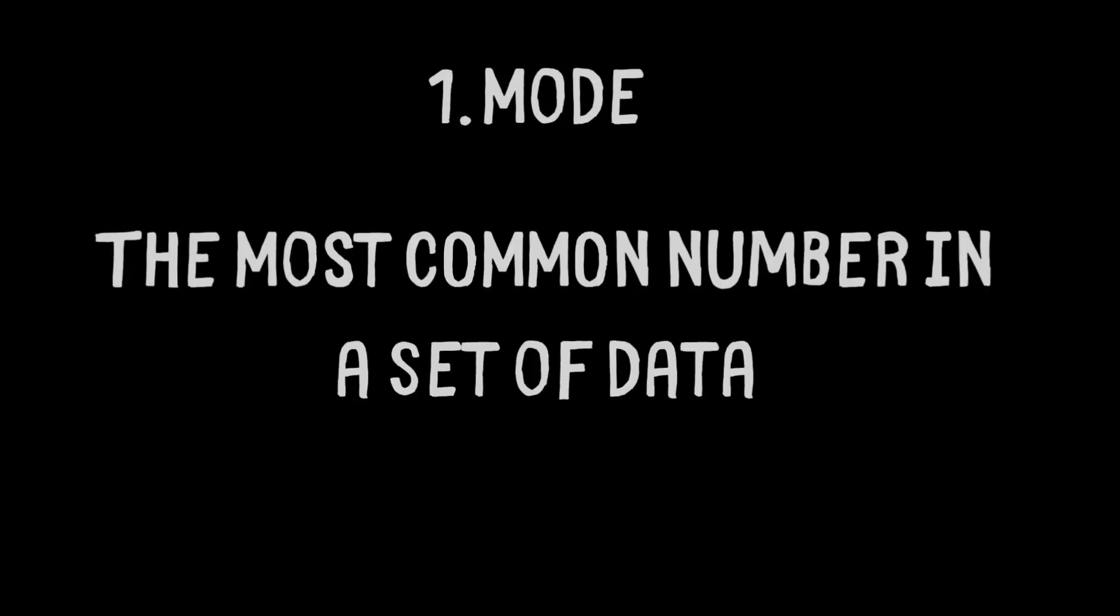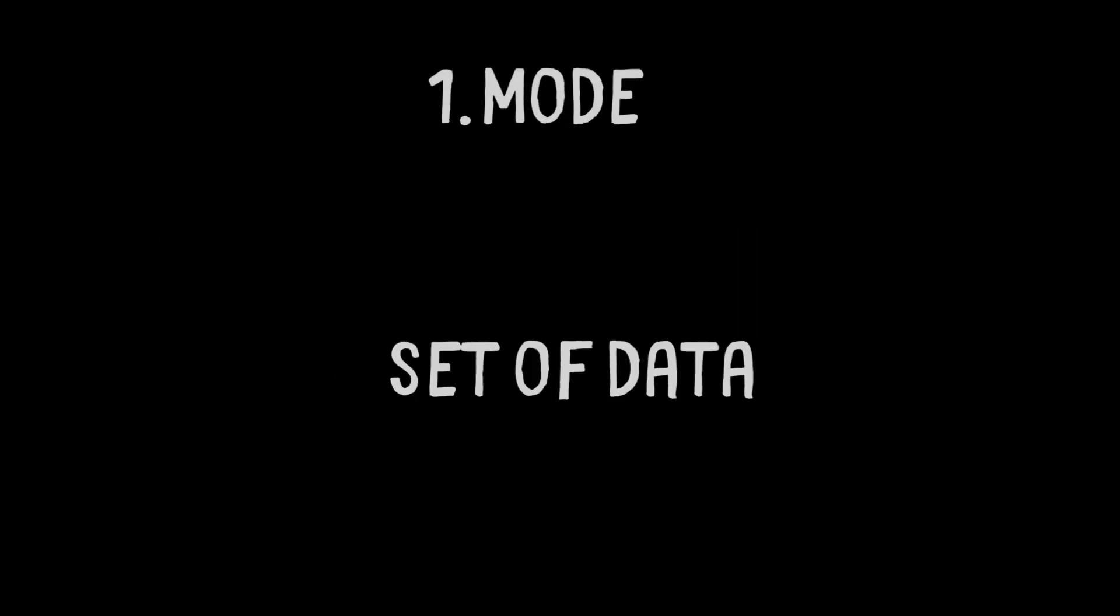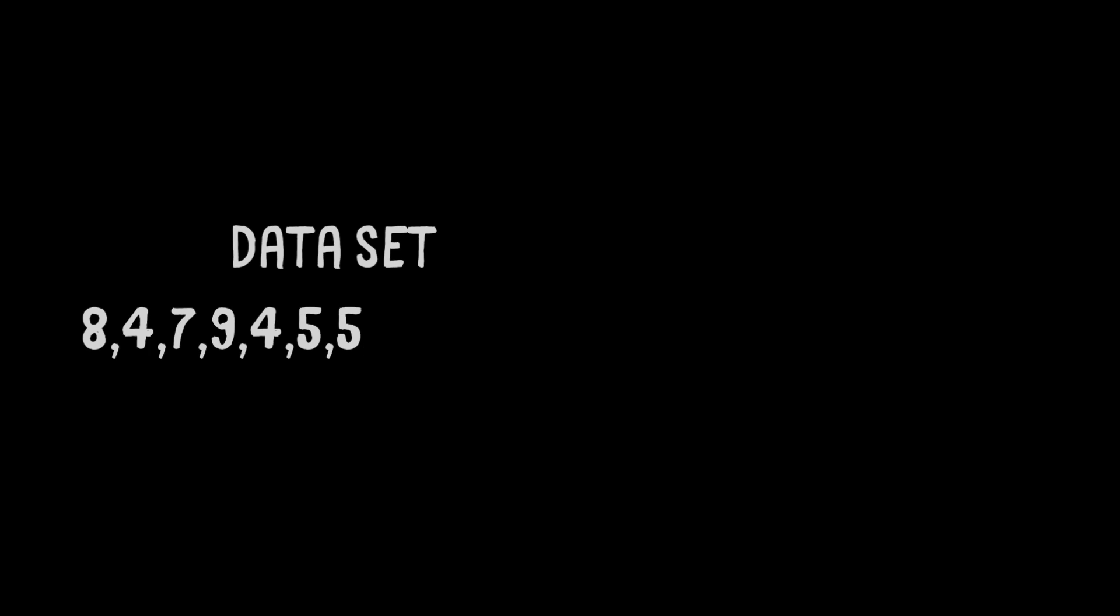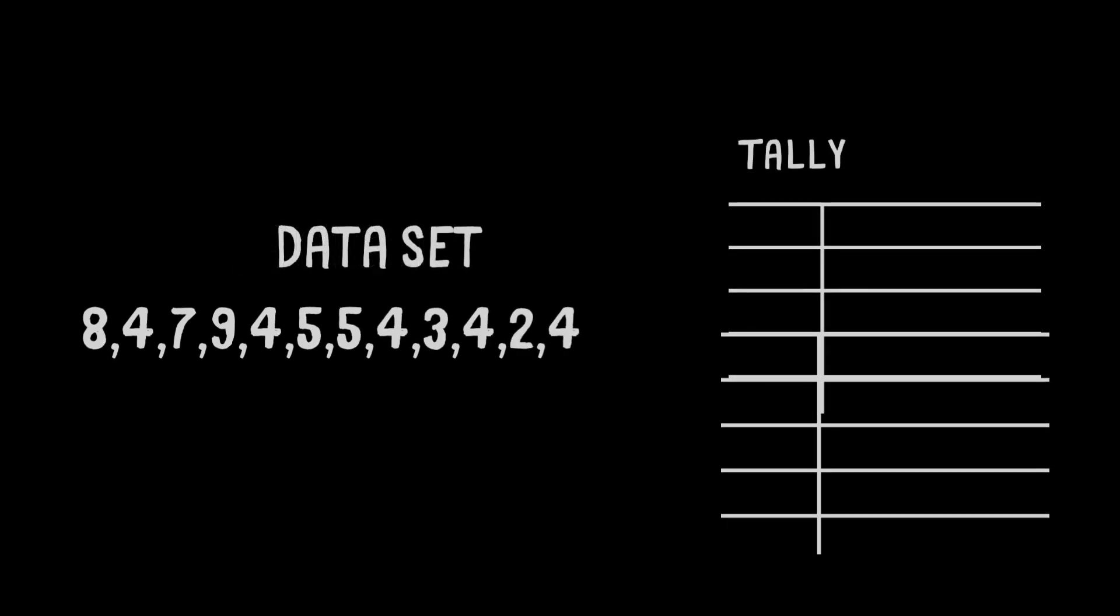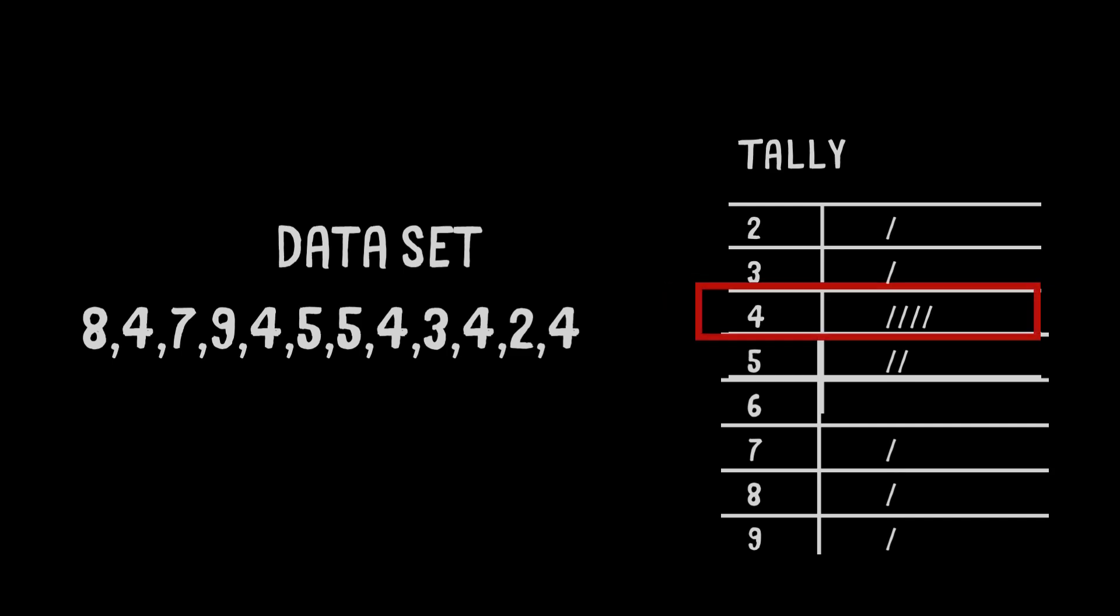Skill one, the mode. The mode is the most common number that occurs in a set of data. To work out the mode, we can make a tally as we tick off each number in the data set. As you can see in this example, the mode is 4 as this is the number that appears the most in the tally chart.